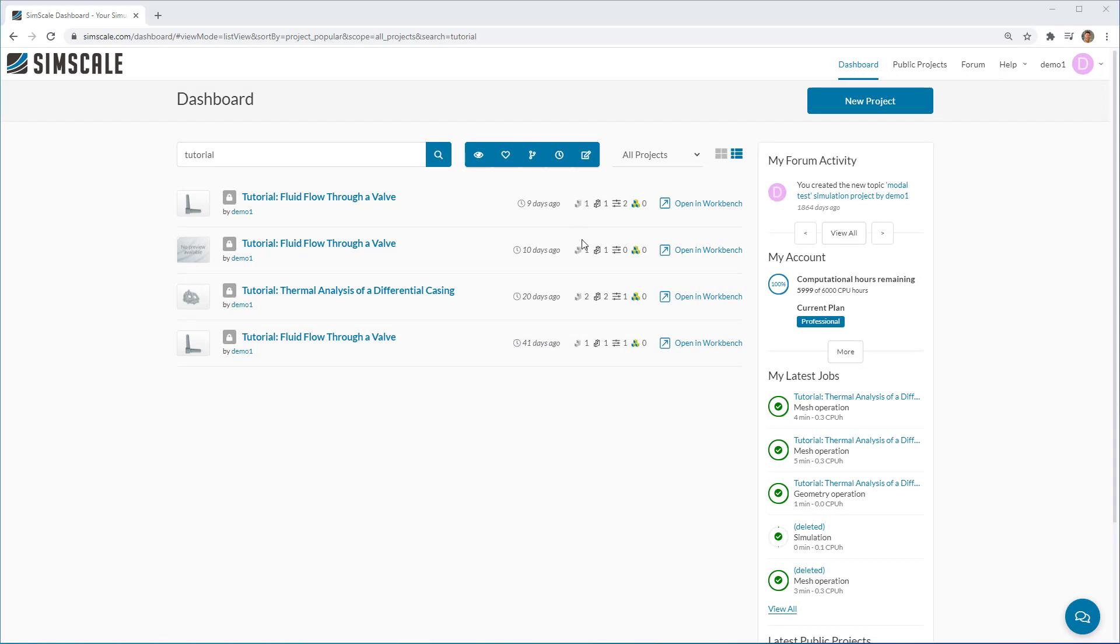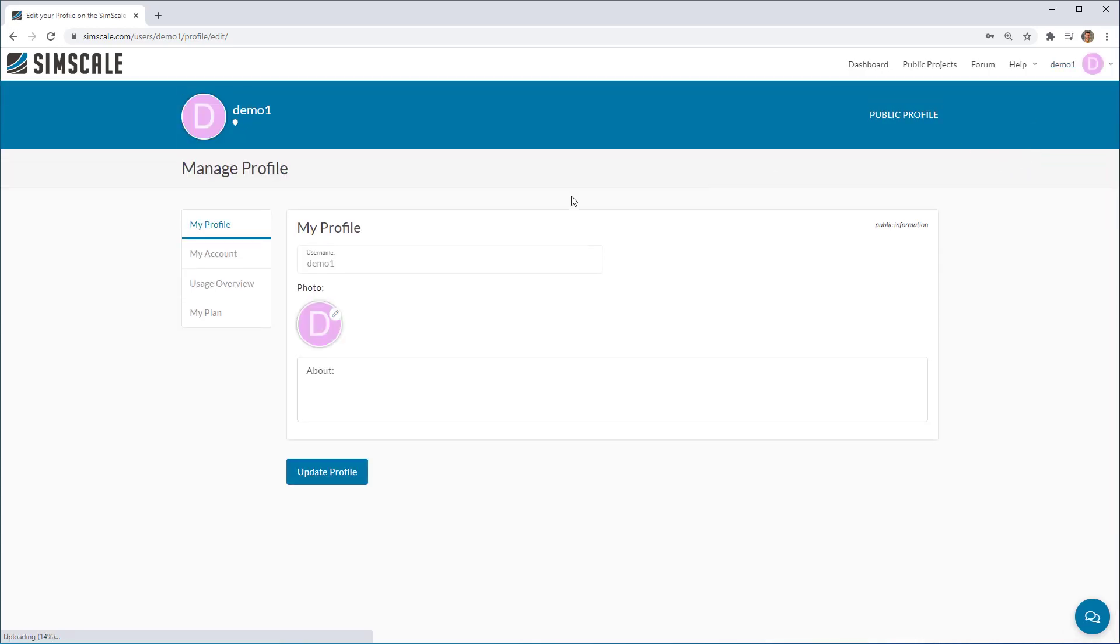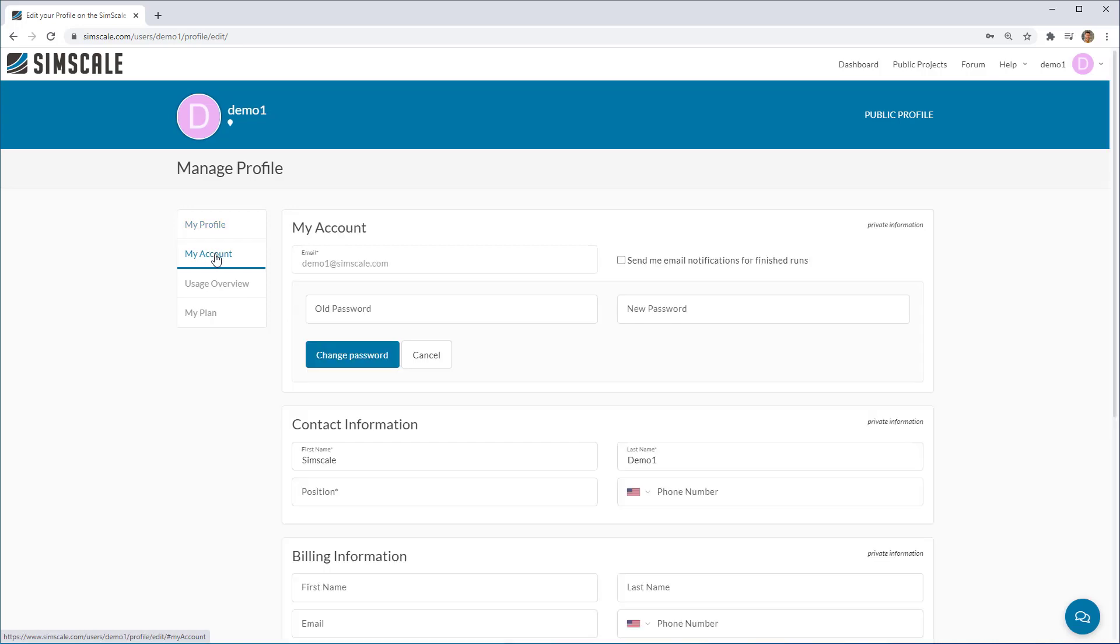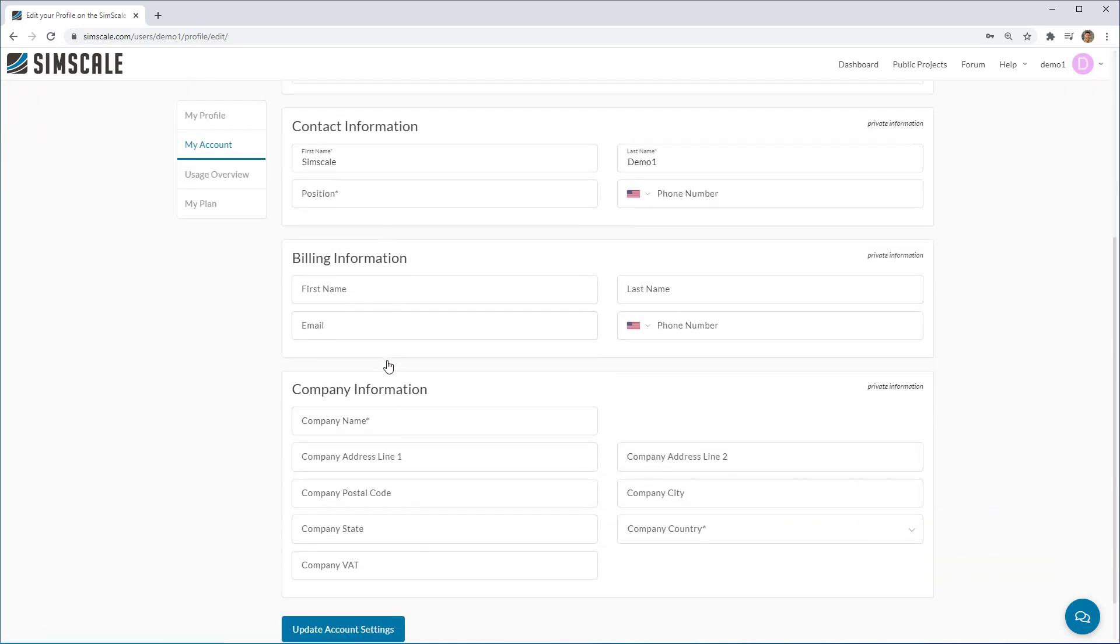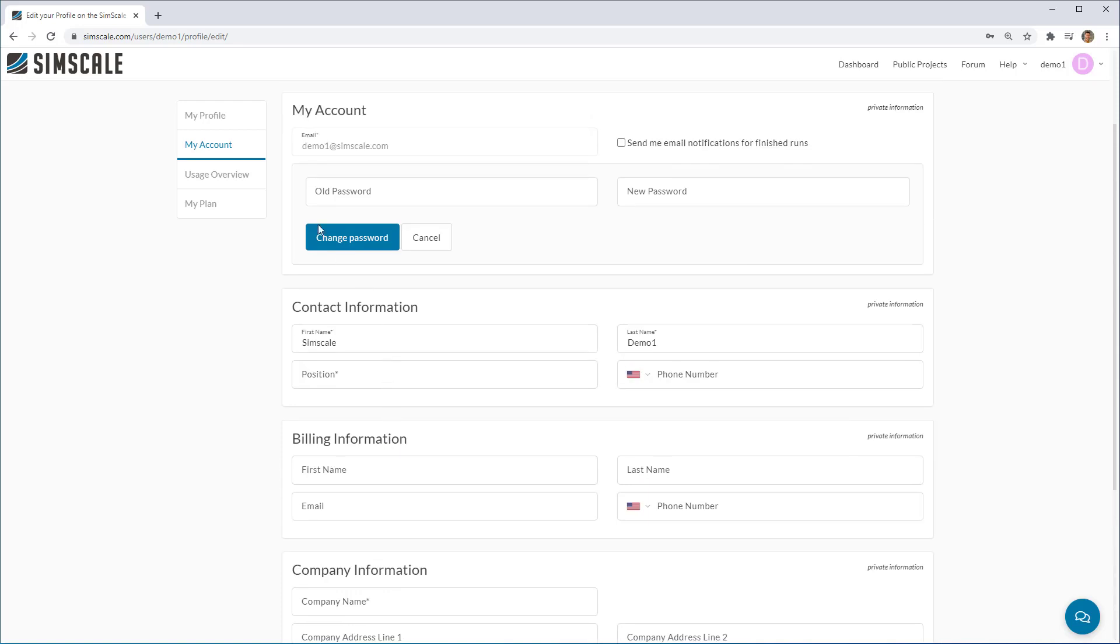Now onto account management. If you want to know any information about your account, you can go to manage account in the top right hand corner under your user again. So this gives you info about your user account as well as the ability to change your password, insert your contact information, your billing information and company information.